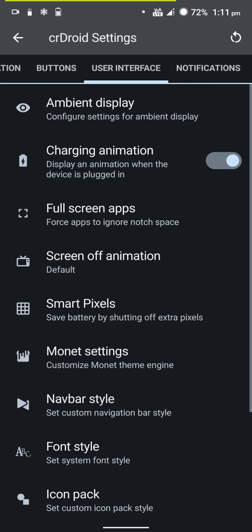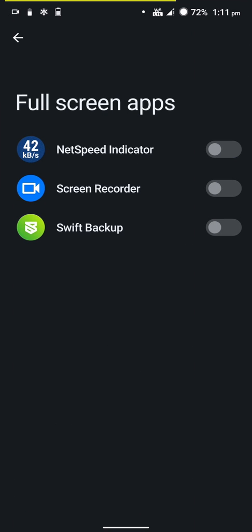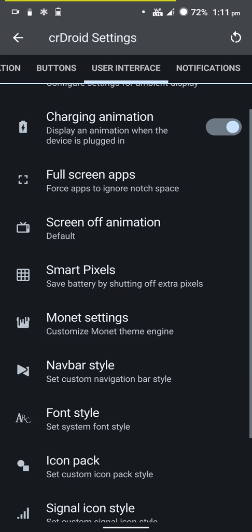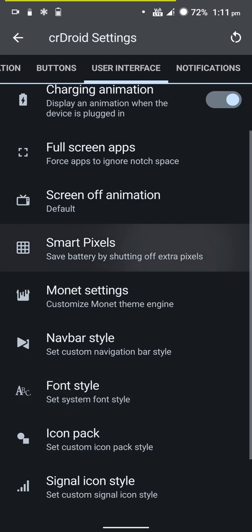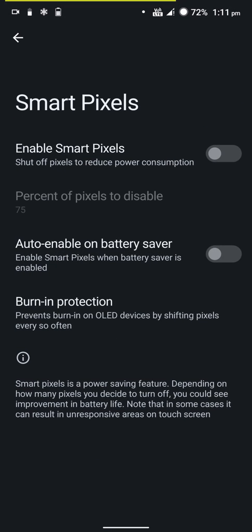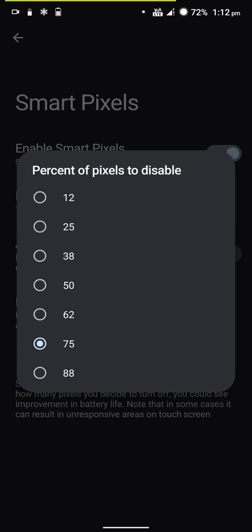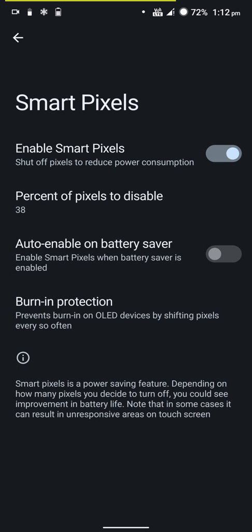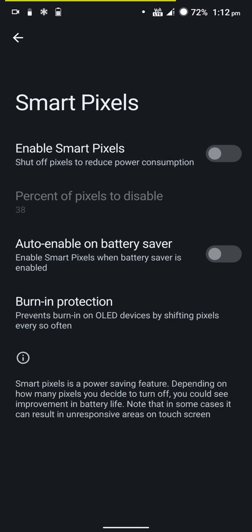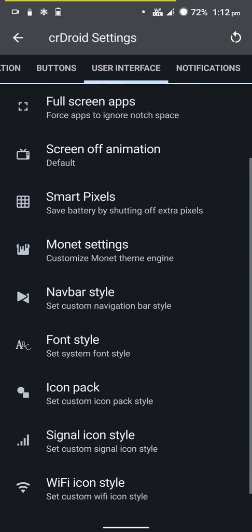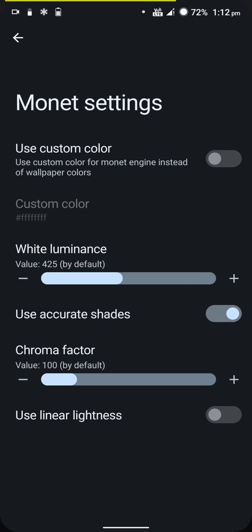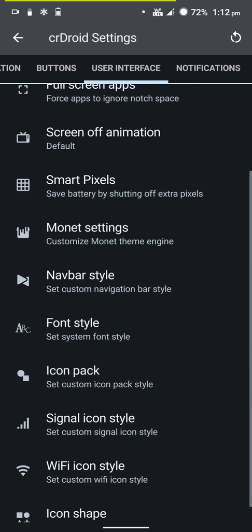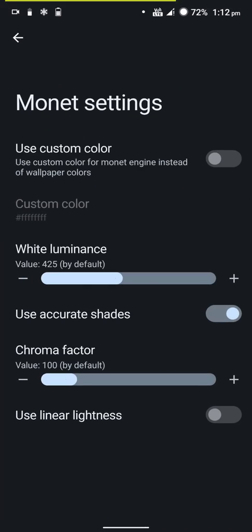You can force certain apps to go full screen. You have Smart Pixels options - if you turn this on, certain pixels turn off. This saves battery and provides protection against screen burn-in, which is pretty cool, but it makes the screen a bit hazy. It comes in handy from time to time.